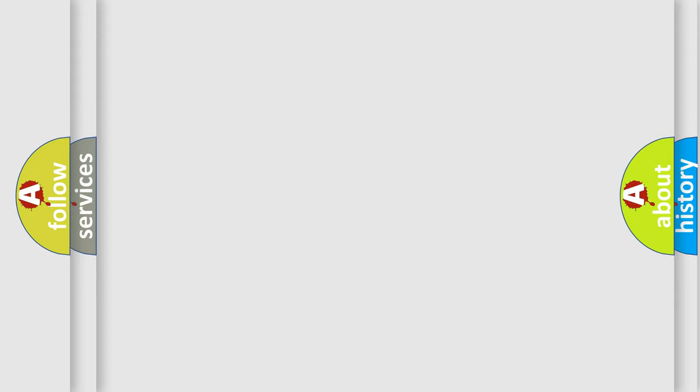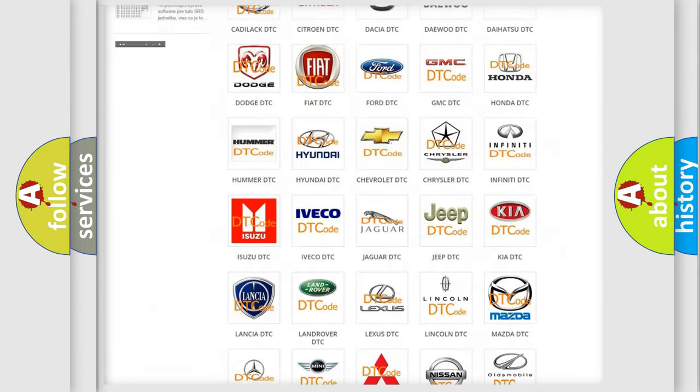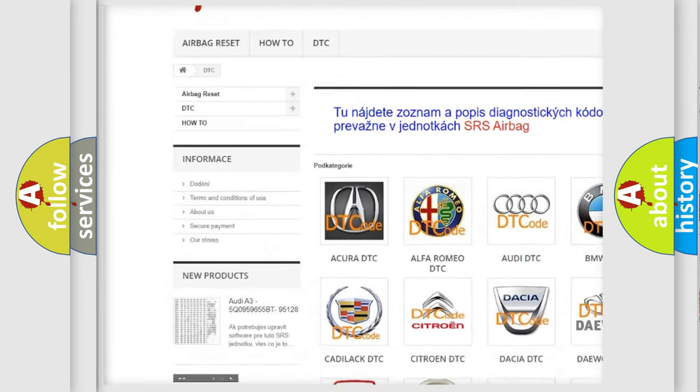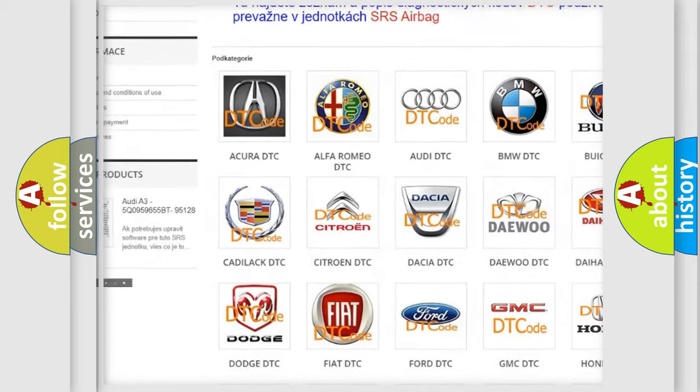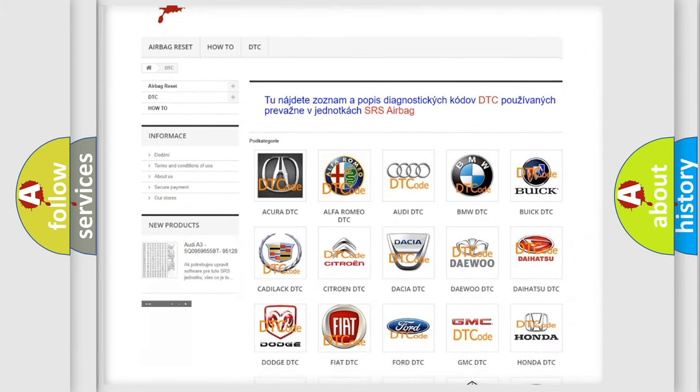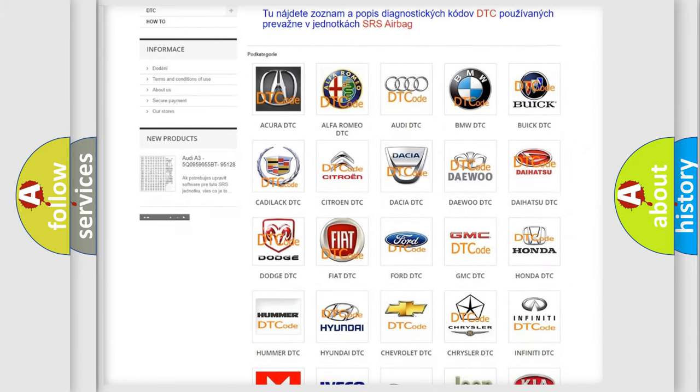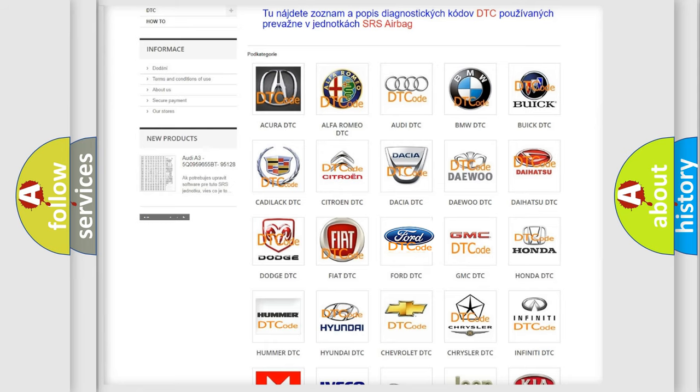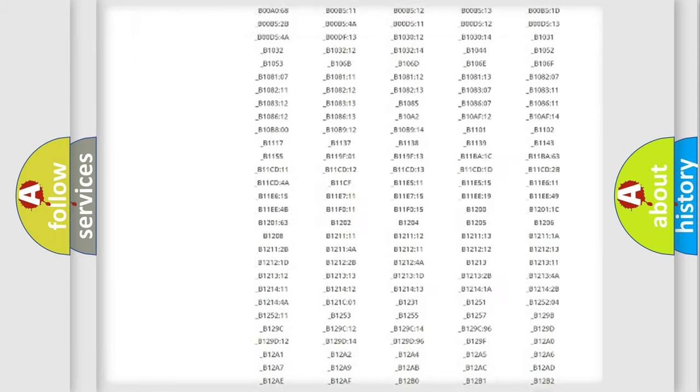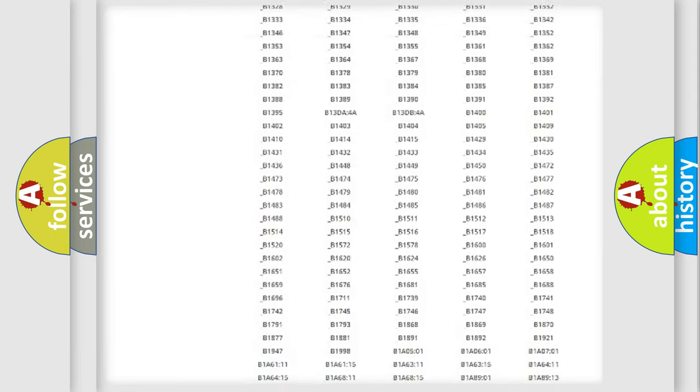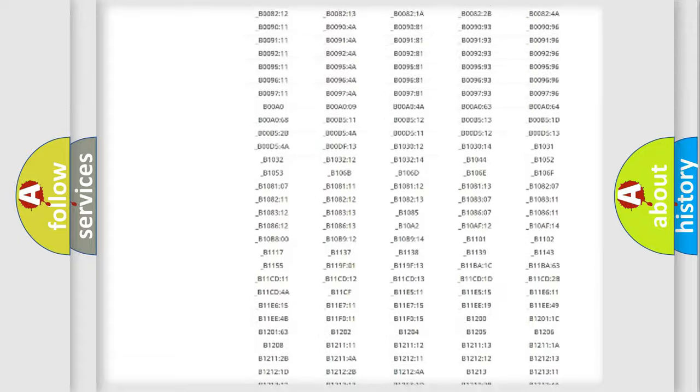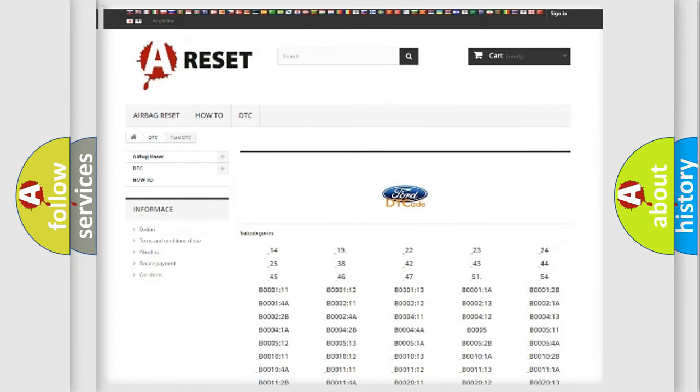Our website airbagreset.sk produces useful videos for you. You do not have to go through the OBD2 protocol anymore to know how to troubleshoot any car breakdown. You will find all the diagnostic codes that can be diagnosed in Audi, Infiniti vehicles, and also many other useful things.